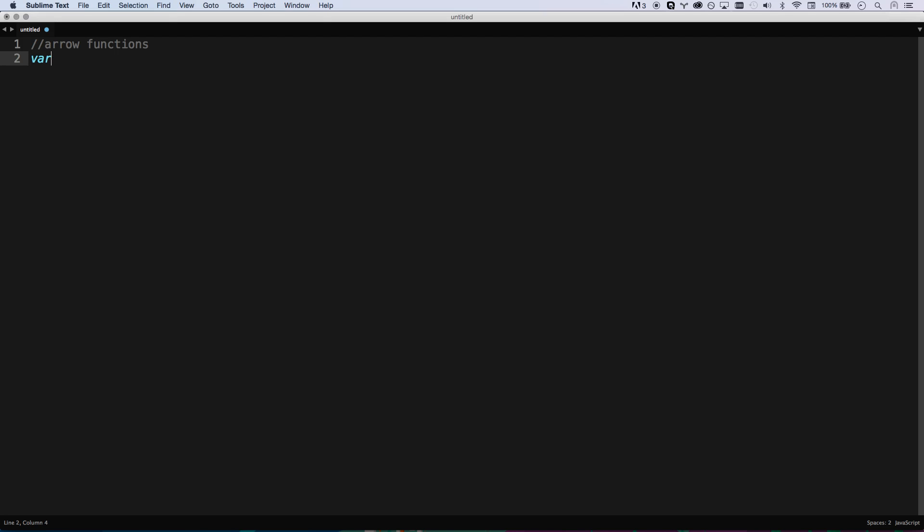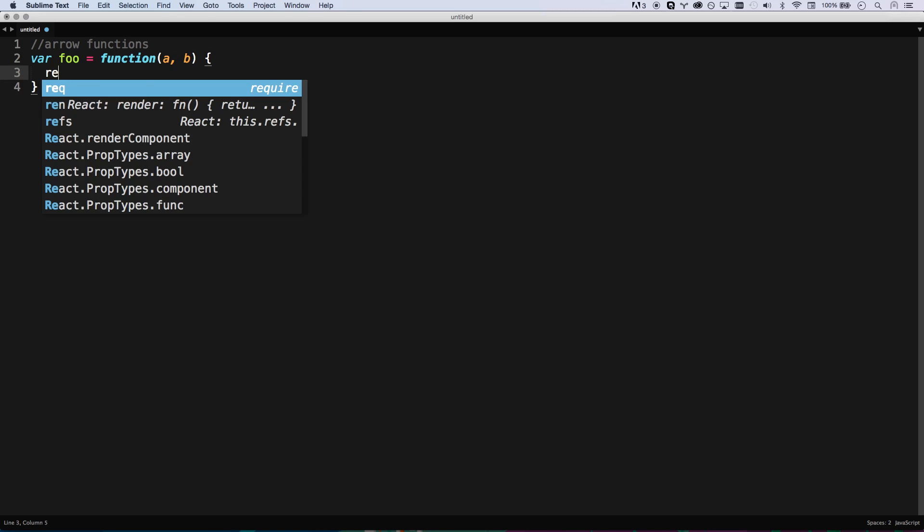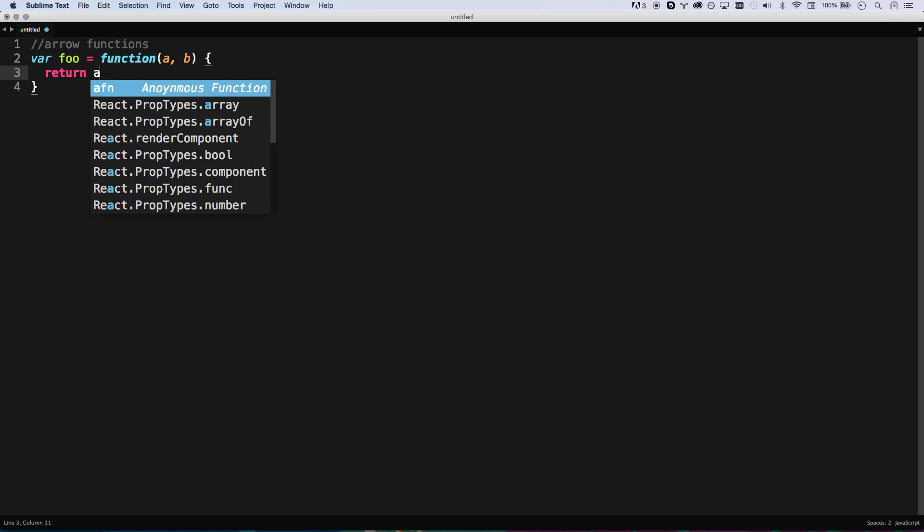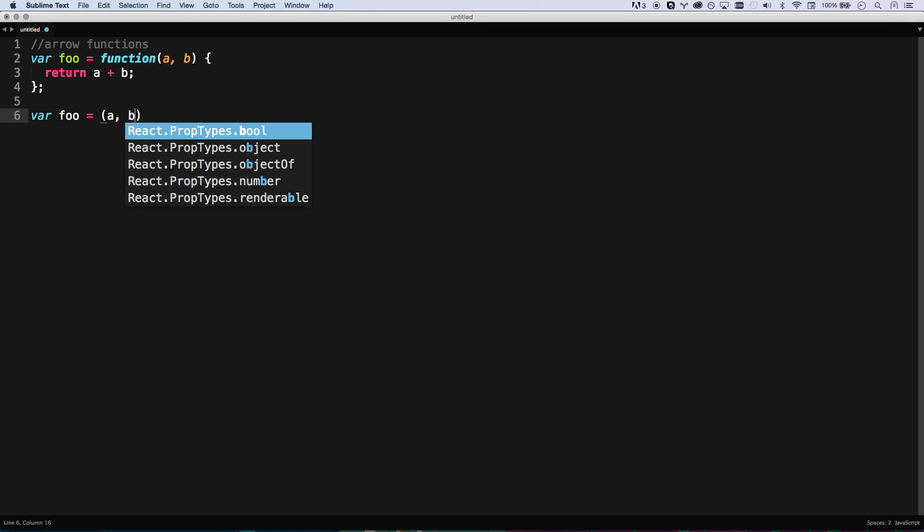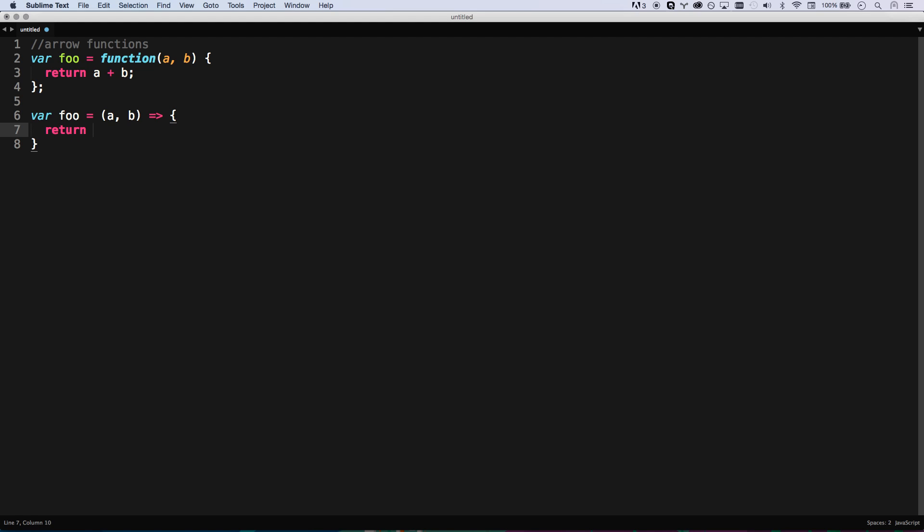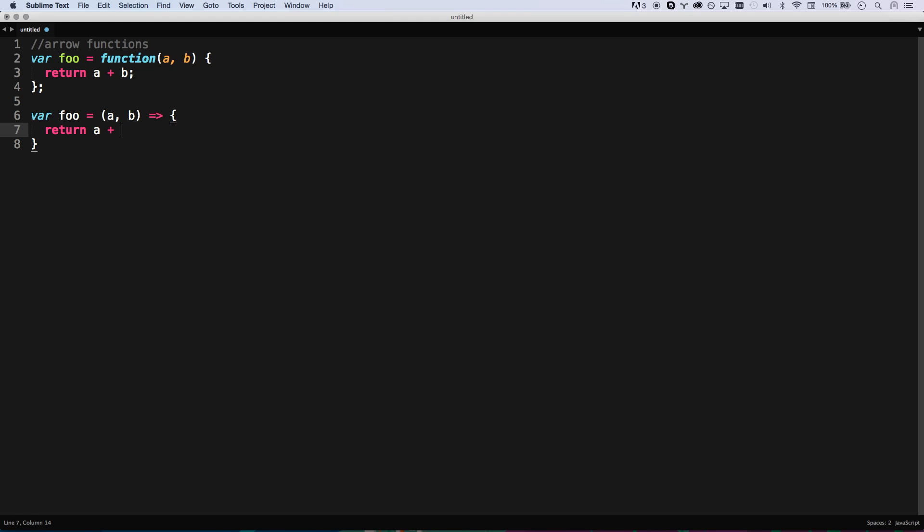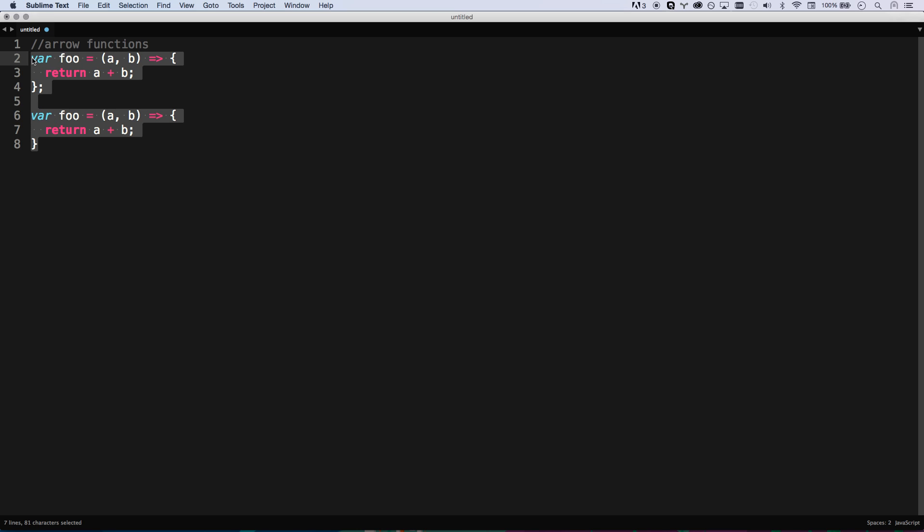Arrow functions at first seem just like a new syntax for writing functions. But the more you use them, the more you very much enjoy them. If I was to say var foo equals a function, and then we're just going to return a plus b. You can write this as an arrow function. Var foo equals a, b, arrow, and then I can return a plus b. At first it doesn't seem like that big of a deal.